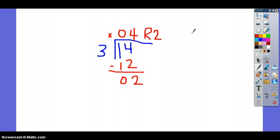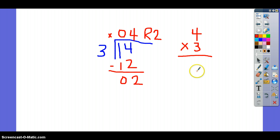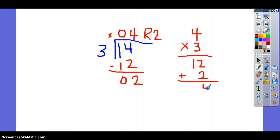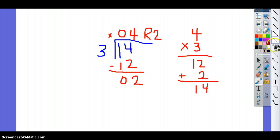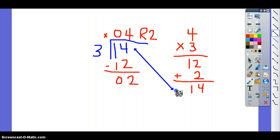If this leftover number is smaller than your divisor, then this will be your remainder. So our answer, or our quotient, is 4 remainder 2. To check this problem, we're going to take our quotient, which is 4, and multiply it by our divisor, which is 3. 3 times 4 is 12. And we're going to add in our remainder, which is 2. 2 plus 2 is 4, 1 plus 0 is 1. Again, if these numbers match, then you have solved your problems correctly.